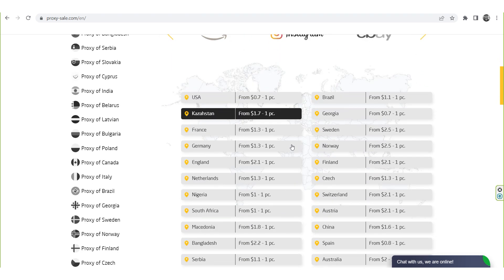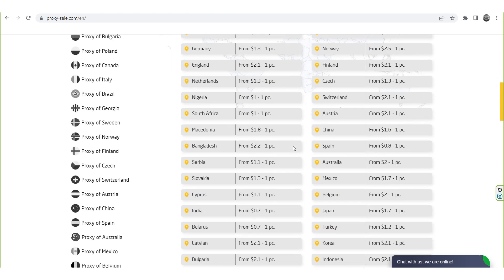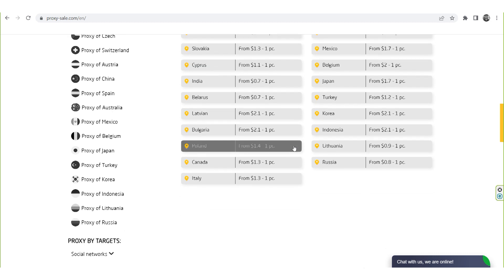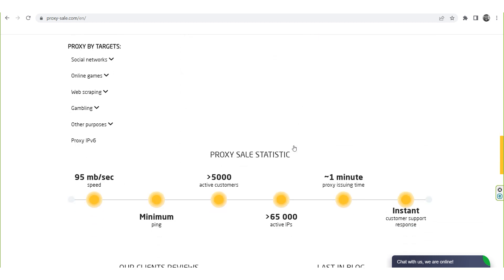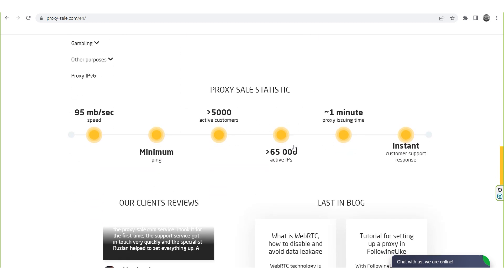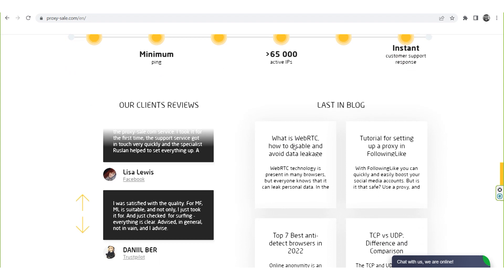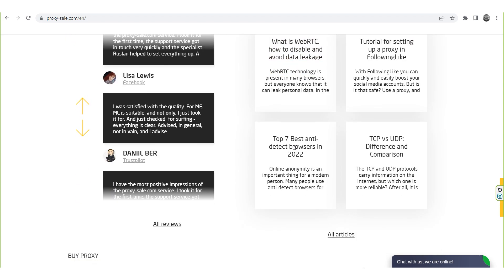We recommend a reliable and trusted provider, ProxySale.com, which would allow you to get proxies of any location with guaranteed anonymity and security for working on the network. The link will be in the description.